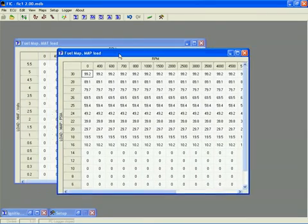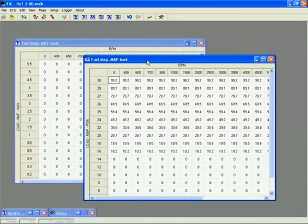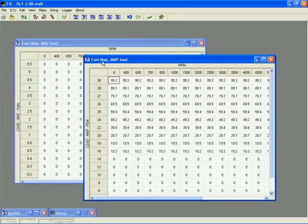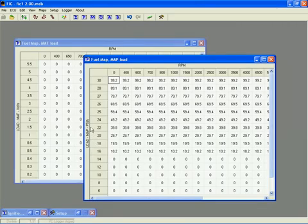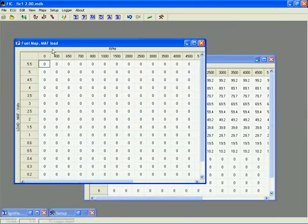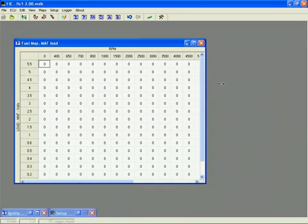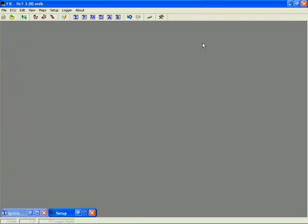F is for the fuel tables, of which there are two. One is a pressure-based table, which uses the onboard pressure sensor as the load input. The second is a MAF-based table, which uses the MAF sensor as its load input. These tables allow you to increase or decrease the fuel delivered based on load and RPM, and both are always live.